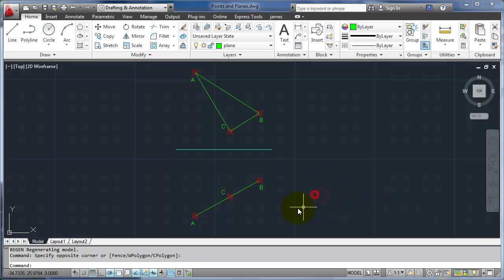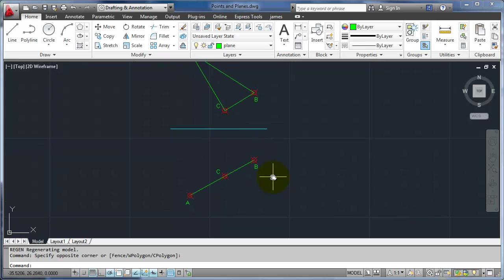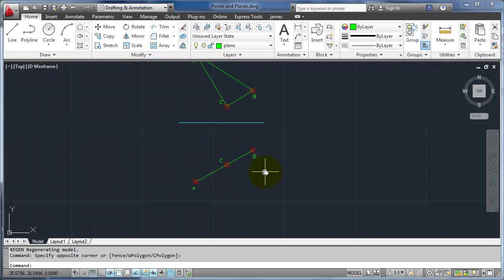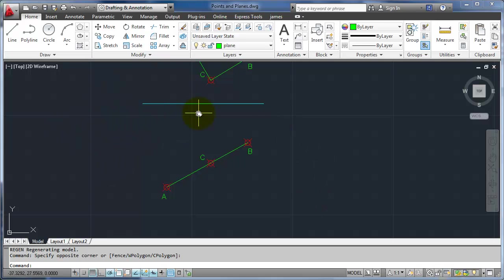In a previous video we talked about this being the edge view of this plane. So if we want to look straight at it and see the true size and true shape of the plane, we'd have to look perpendicular to that view. In this case I can't do it based on a standard folding line, so what I need to do is make a new folding line that's parallel to this line here.